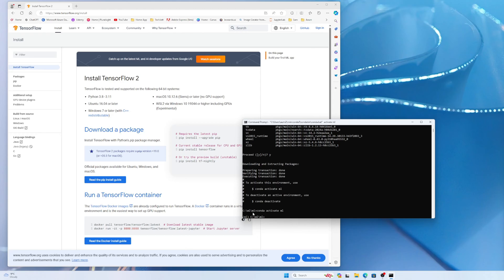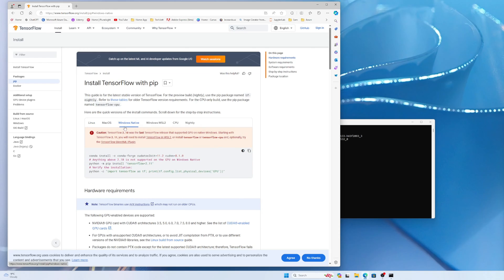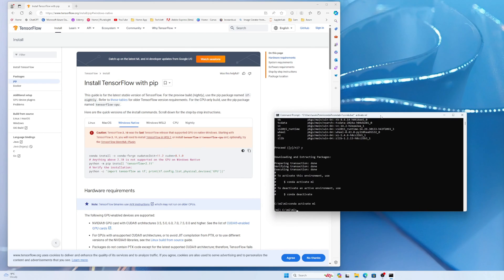The ml environment is activated as you can see. Now we'll install TensorFlow. I want to use CUDA, so I'm going to the pip package option. You can see the different install options — I'm going with Windows native. On Windows native, TensorFlow 2.10 was the last release supported natively. After that you need WSL2. So for native Windows I can install up to TensorFlow 2.10.